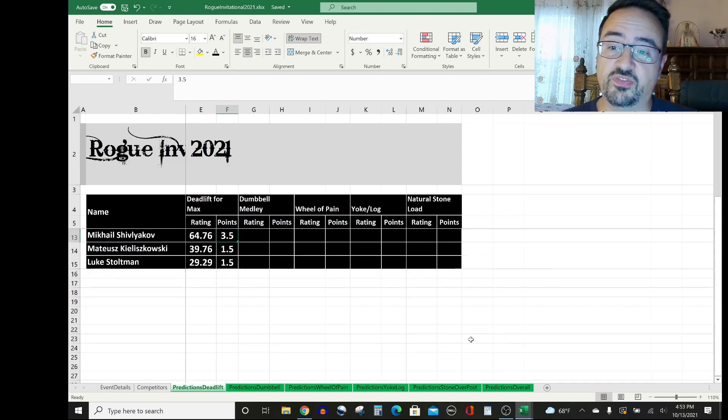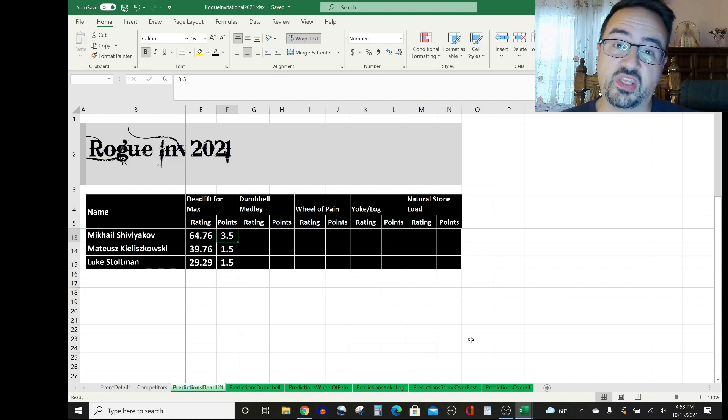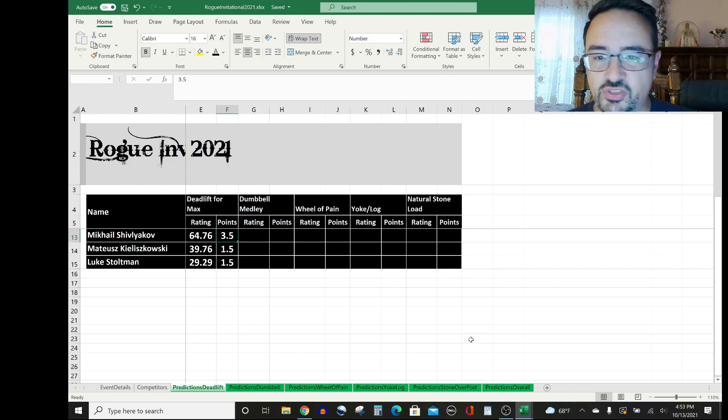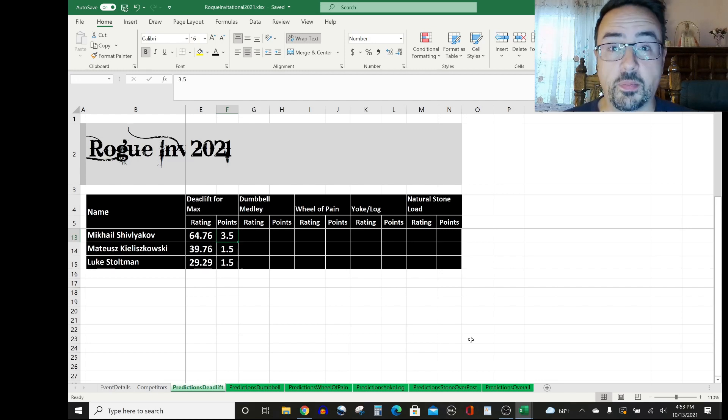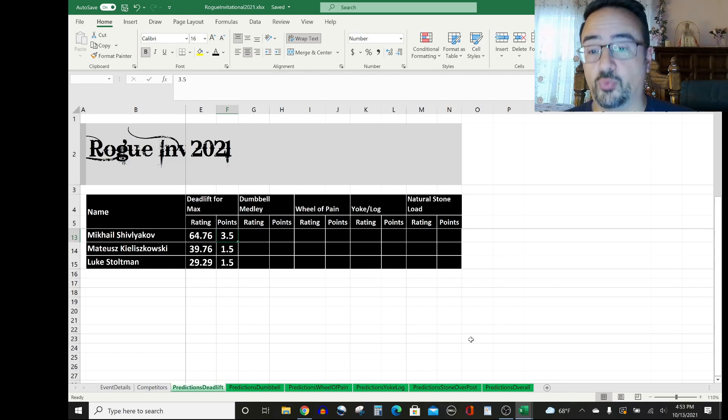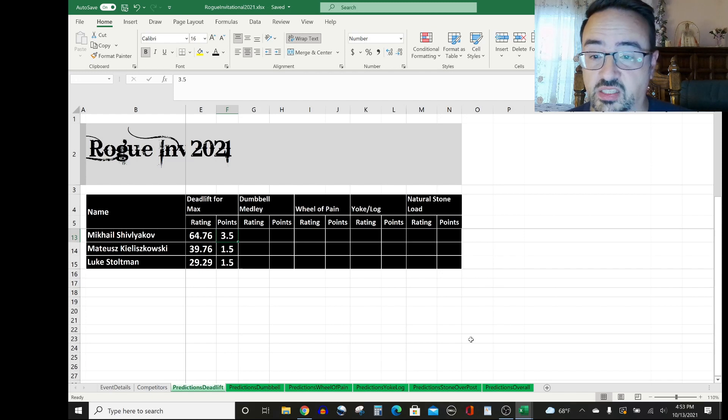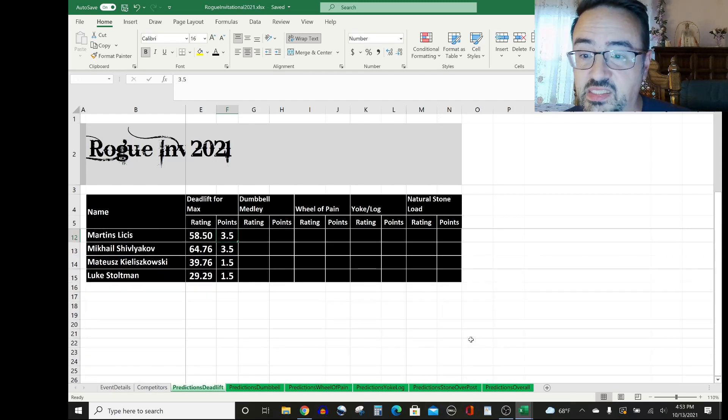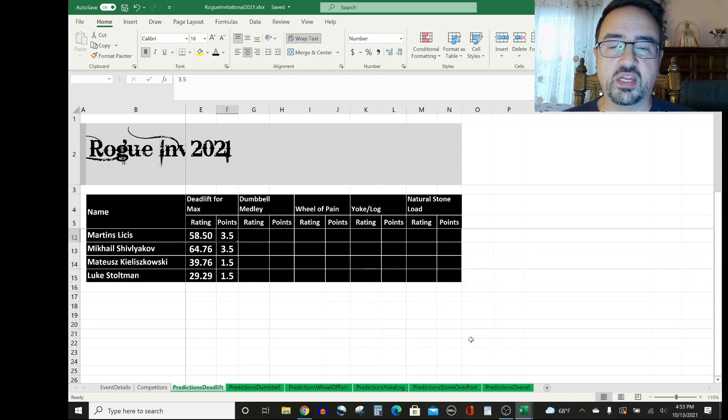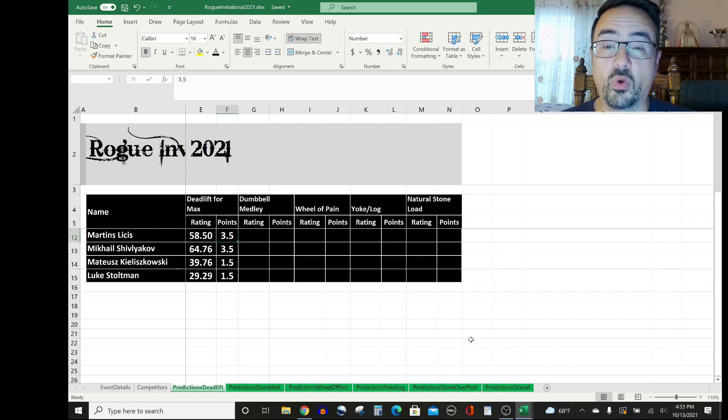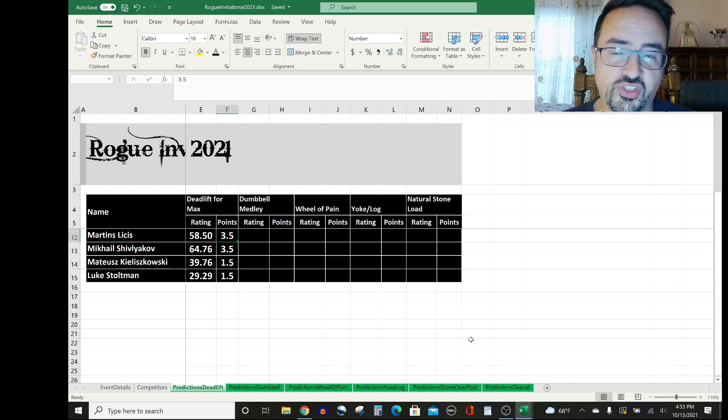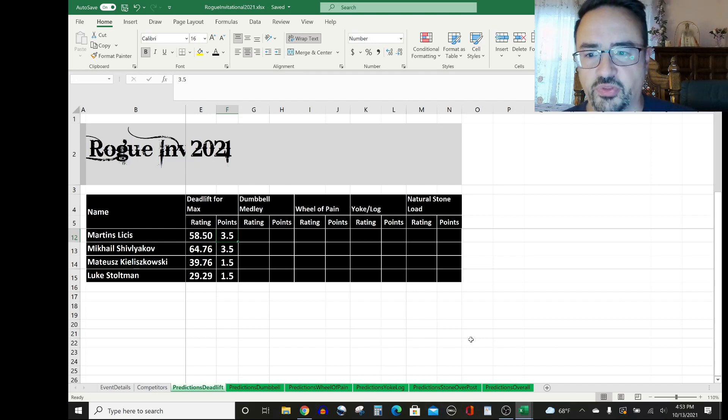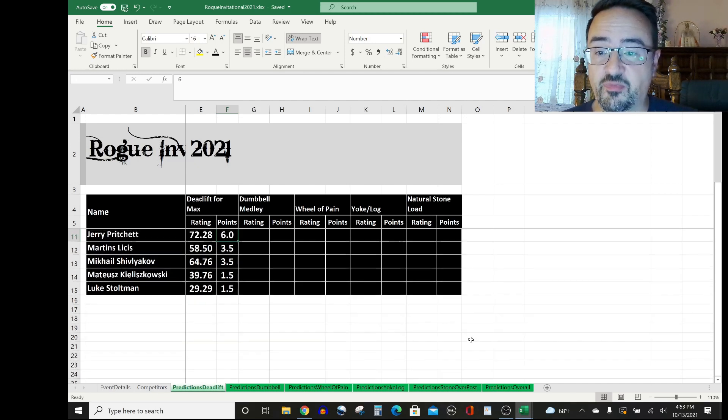Moving on up, Mikhail Shivlikov rates 64.76. So I'm giving him three and a half points. If he's still injured, though, all these points are going to be blown out of the water for him. But we'll give him the benefit of the doubt and say that over his career, he's rated fairly well on deadlift for Max. Moving on up, we have Martins Lises, who has rated not quite as well as Mikhail, 58.50. But again, that's not enough of a difference that one's going to have a greater pull than the other. I think they split three and a half points.